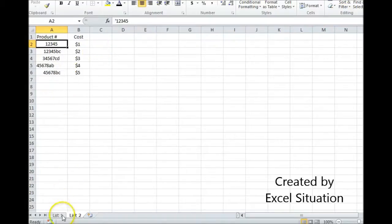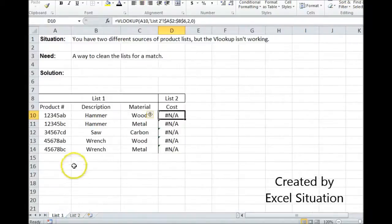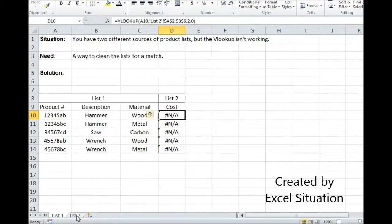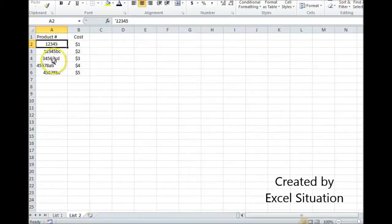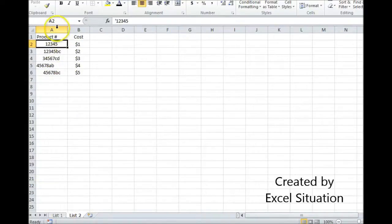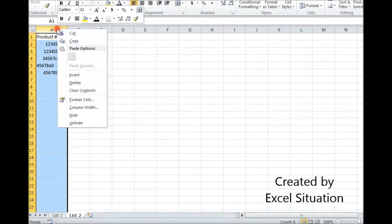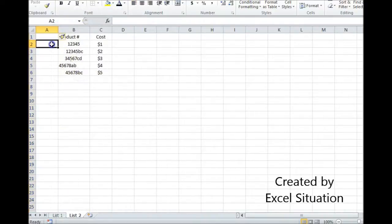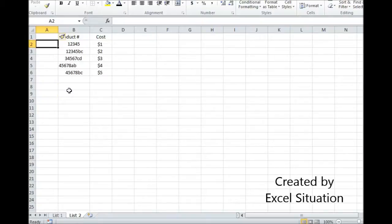So it all looks the same to me, but clearly Excel doesn't see it that way, and there are only two reasons for that. There are extra spaces that visually are hard for me to see, and or non-printable characters that are visually hard for me to see. So, rather than rack my brain trying to figure out why it's not working, or go down this whole list and retype everything, I'm just going to try to clean it.